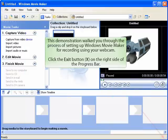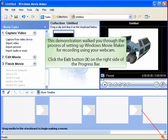This demonstration walked you through the process of setting up Windows Movie Maker for recording using your webcam. Click the Exit button, the X, on the right side of the progress bar.